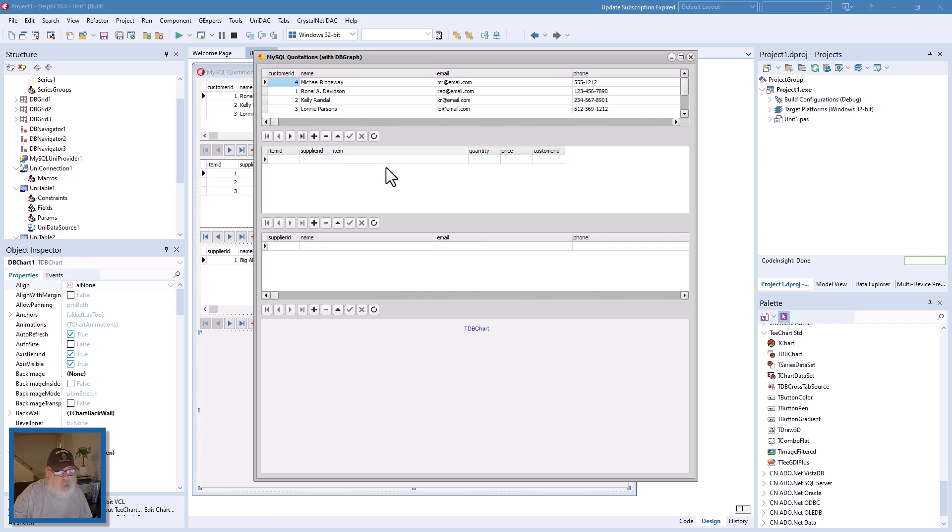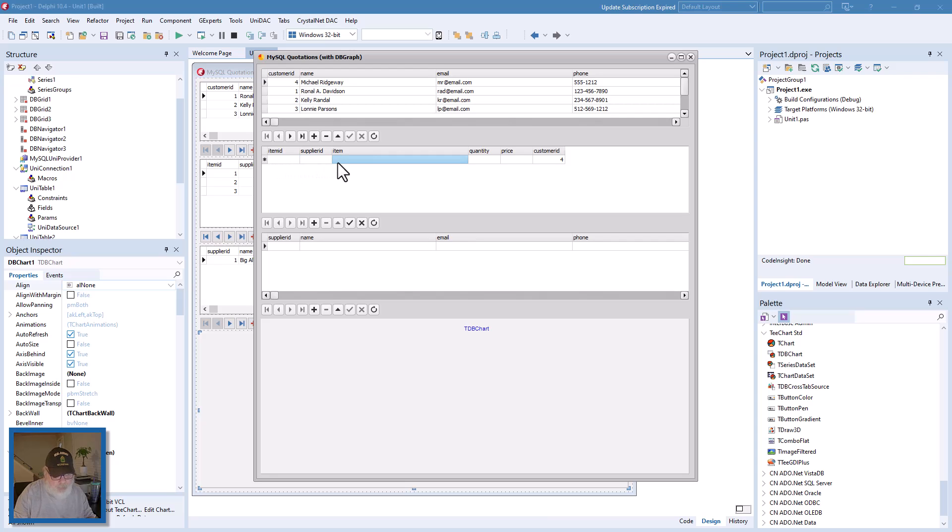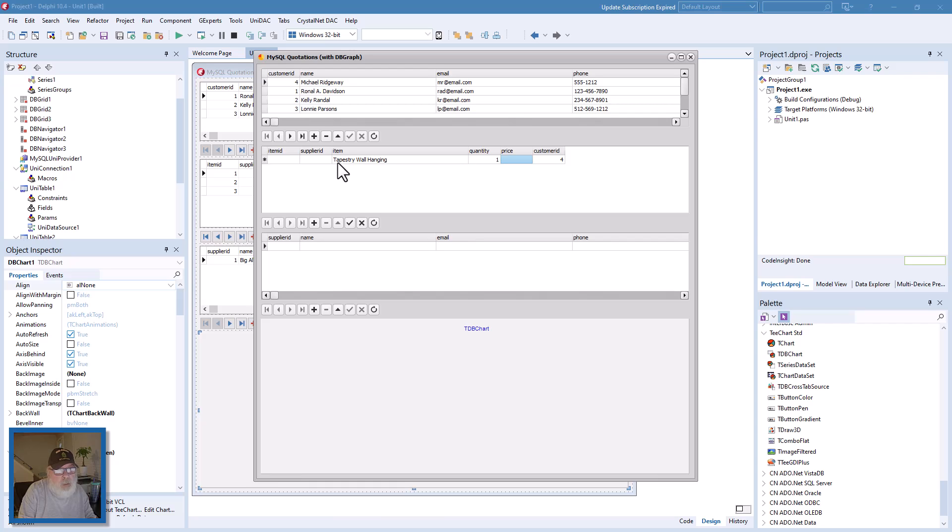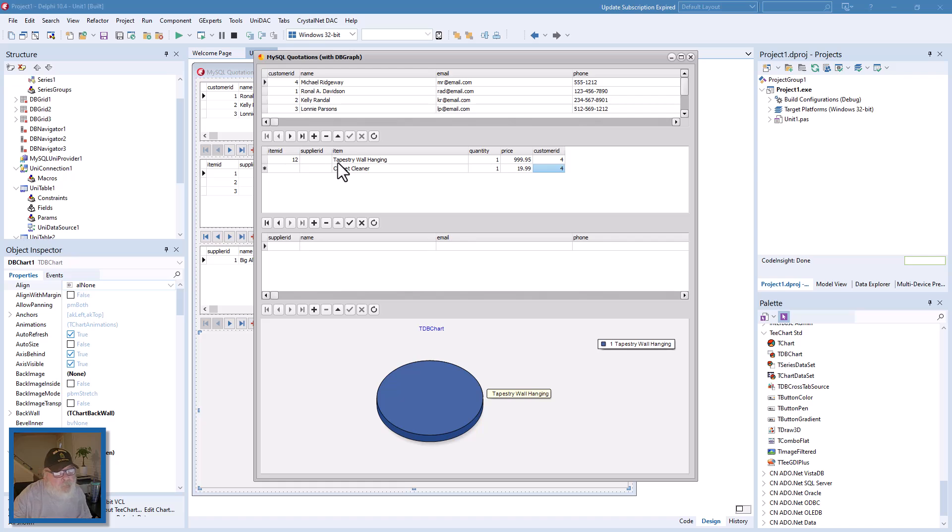So in order to do that we're going to add some items. Supplier ID would be, well we'll see in a minute. Item: tapestry wall hanging. We'll say one, one, and we'll make that 99.95. And we'll give them another: carpet cleaner. One. 19.99.